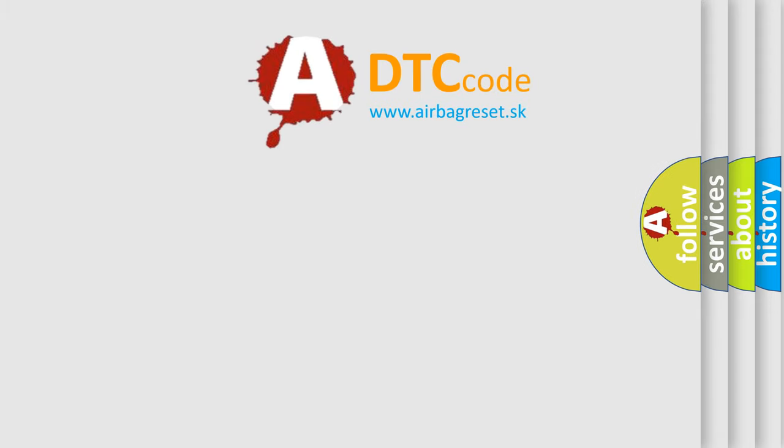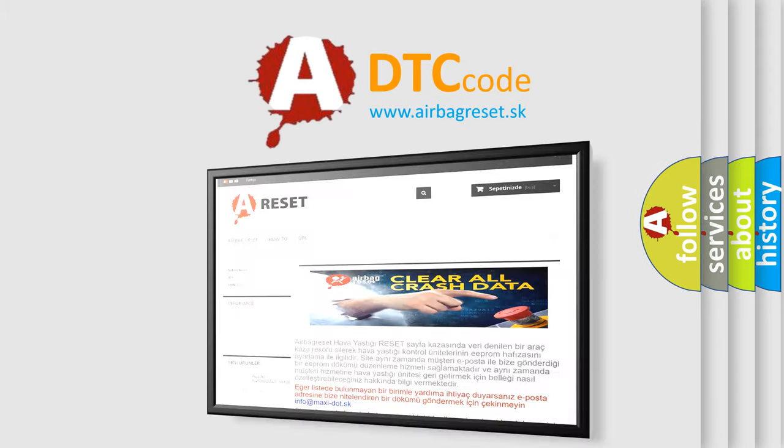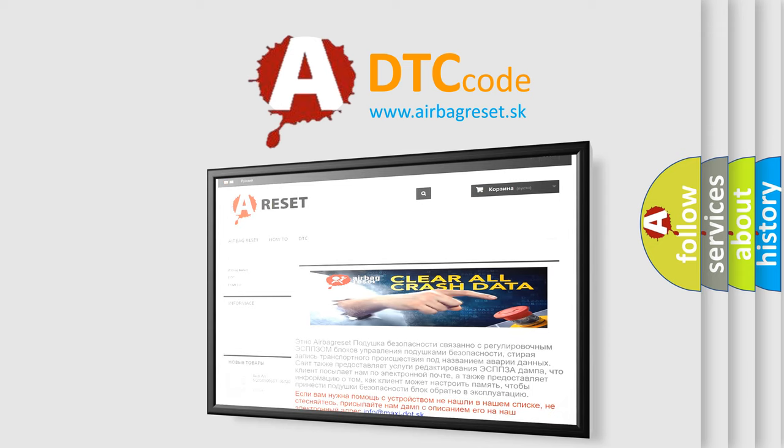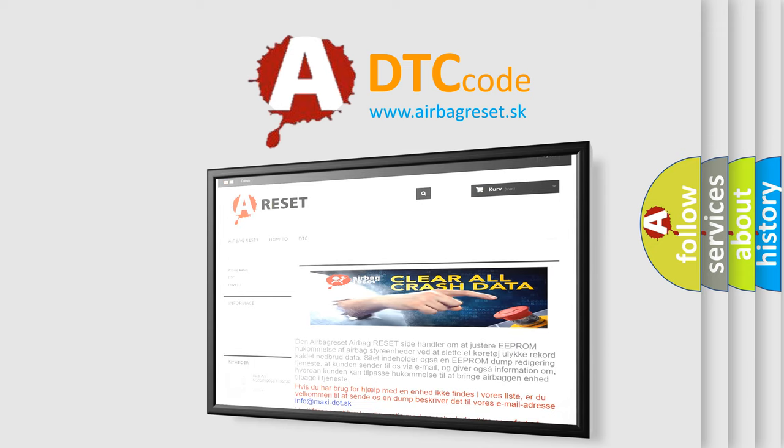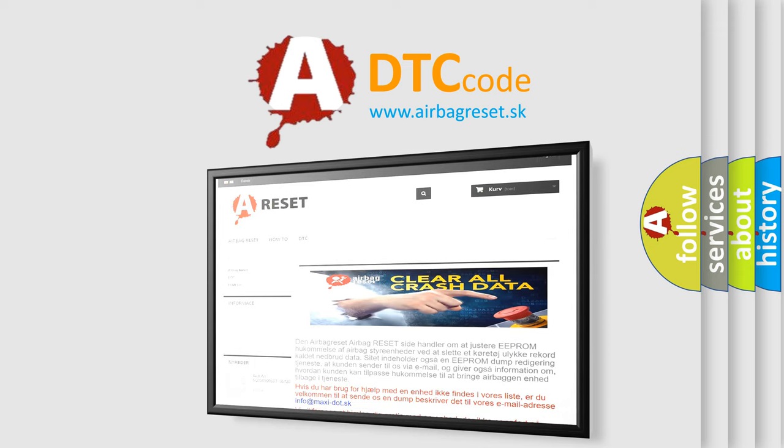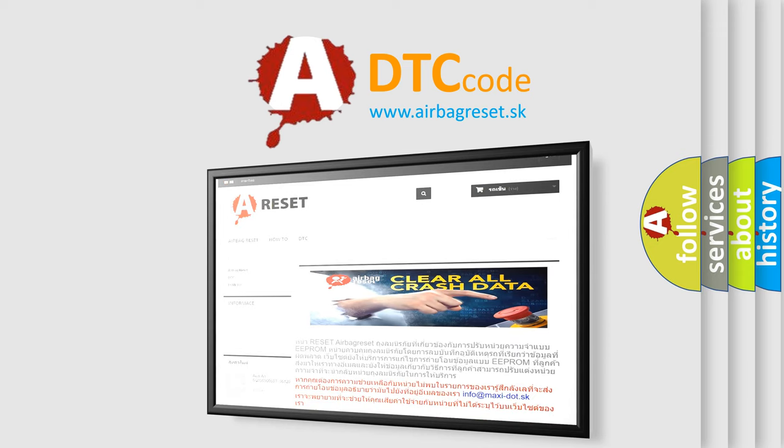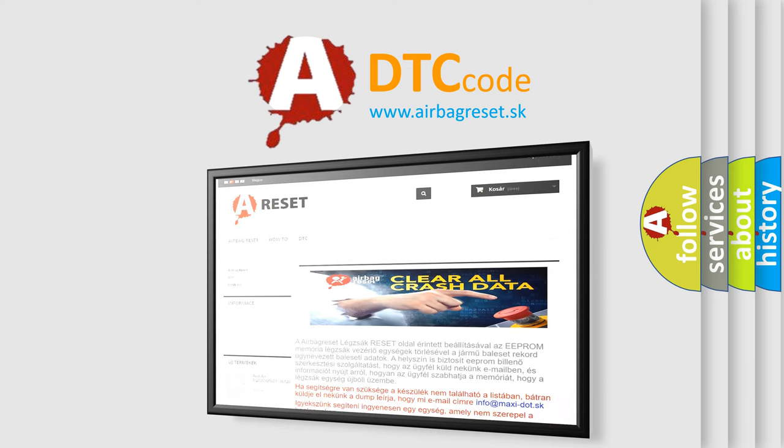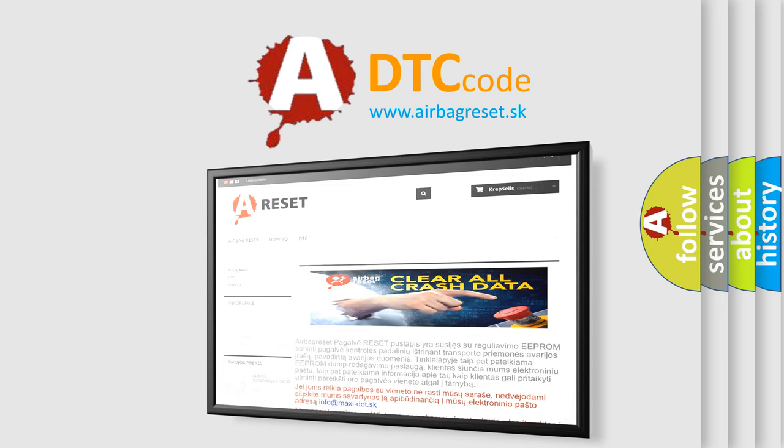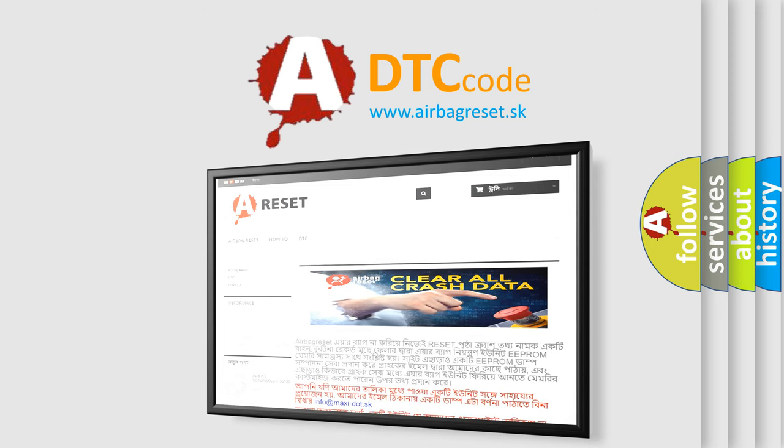The Airbag Reset website aims to provide information in 52 languages. Thank you for your attention and stay tuned for the next video.